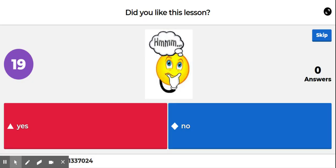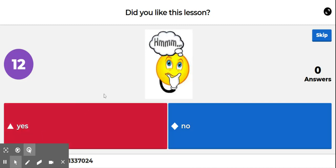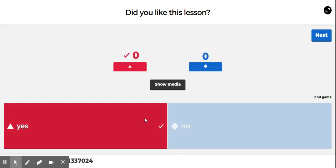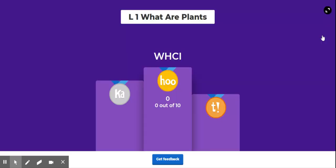Last question. Did you like this lesson? Yes or no? I liked it. I hope you liked it too. I hope you enjoyed it.